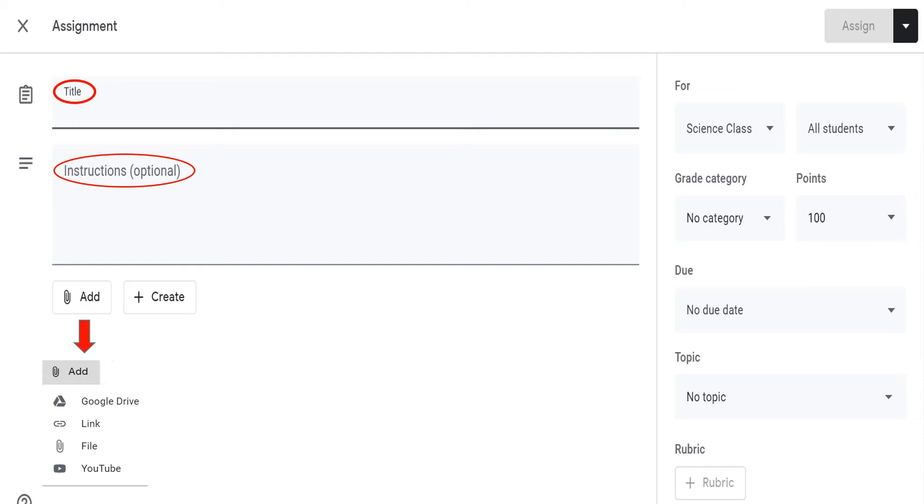Aside from that, you can attach files created directly from Google Docs, Slides, Sheets, Drawings, or Forms.